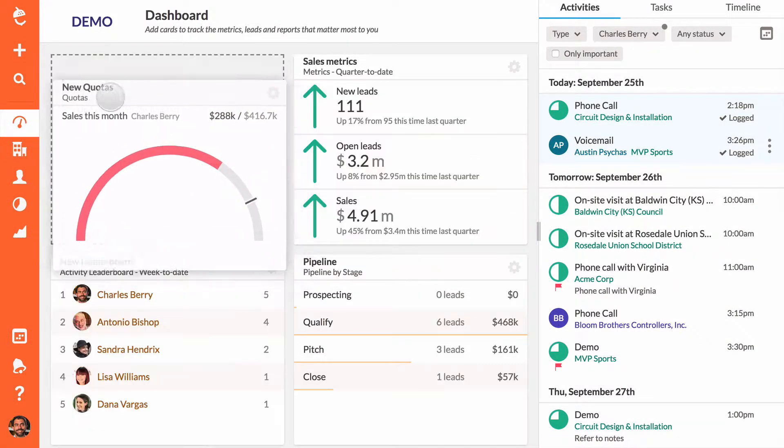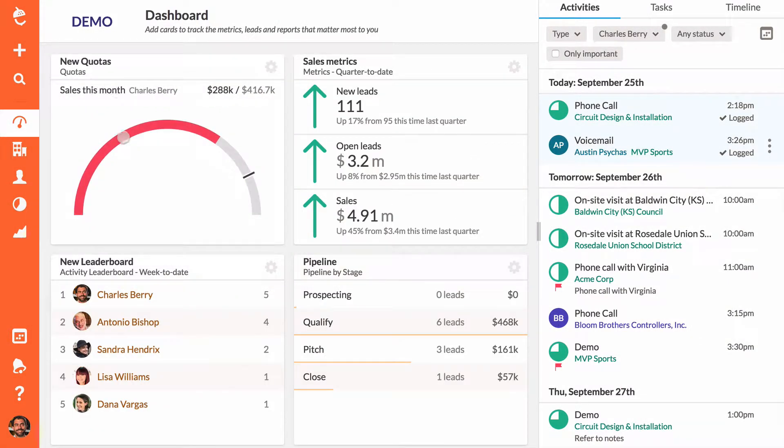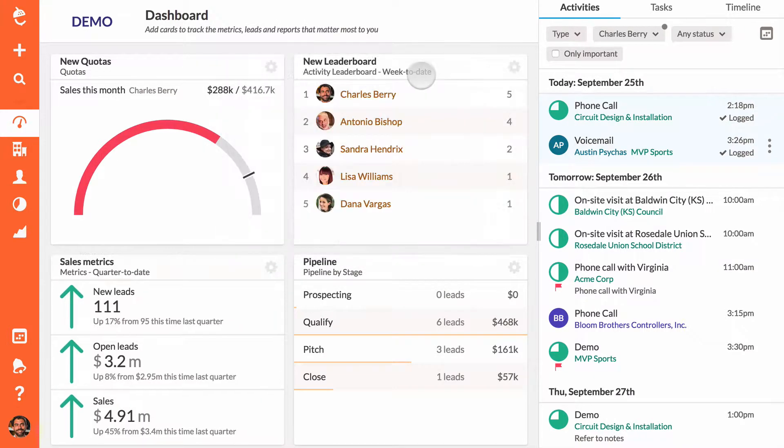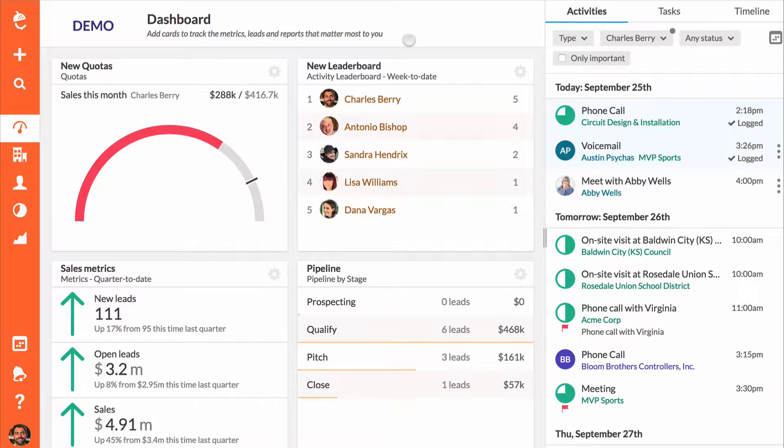Drag and drop your cards to make sure that you're seeing exactly what you need to at all times.